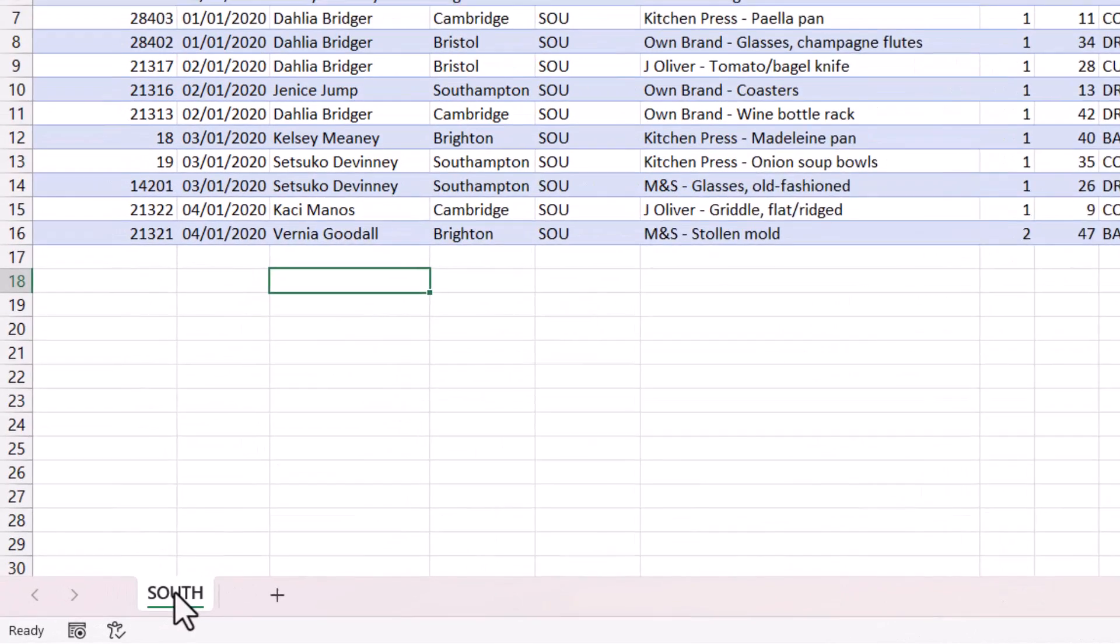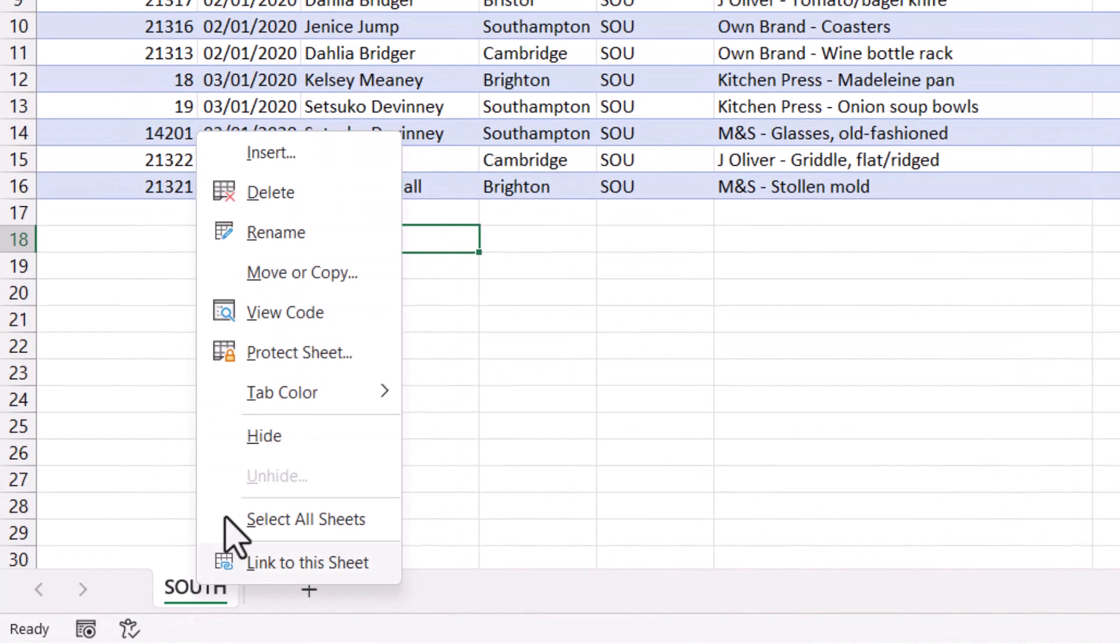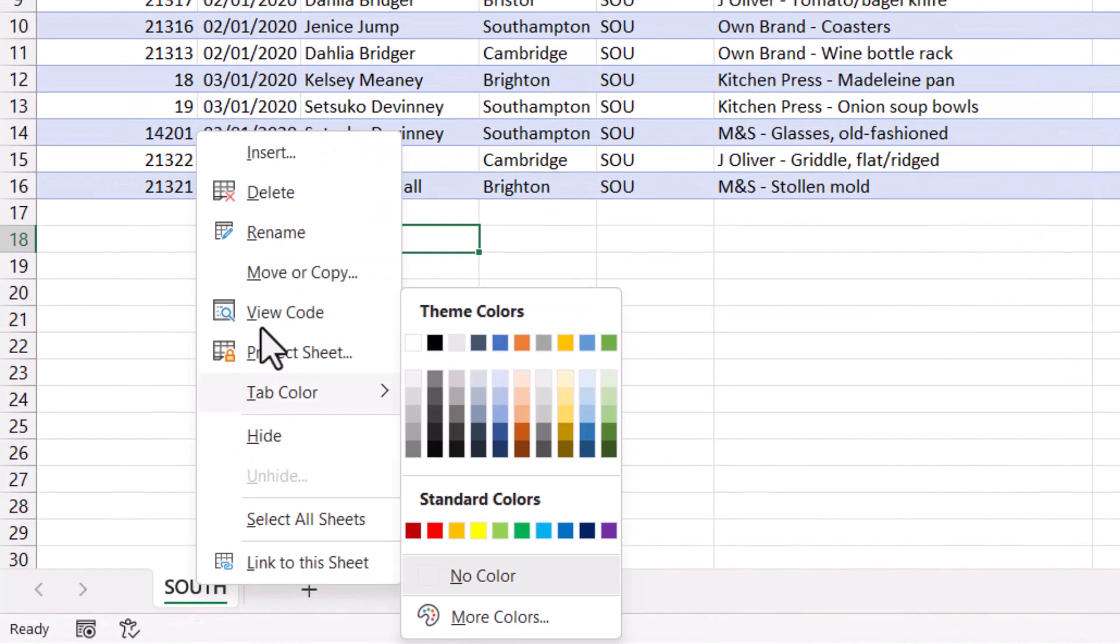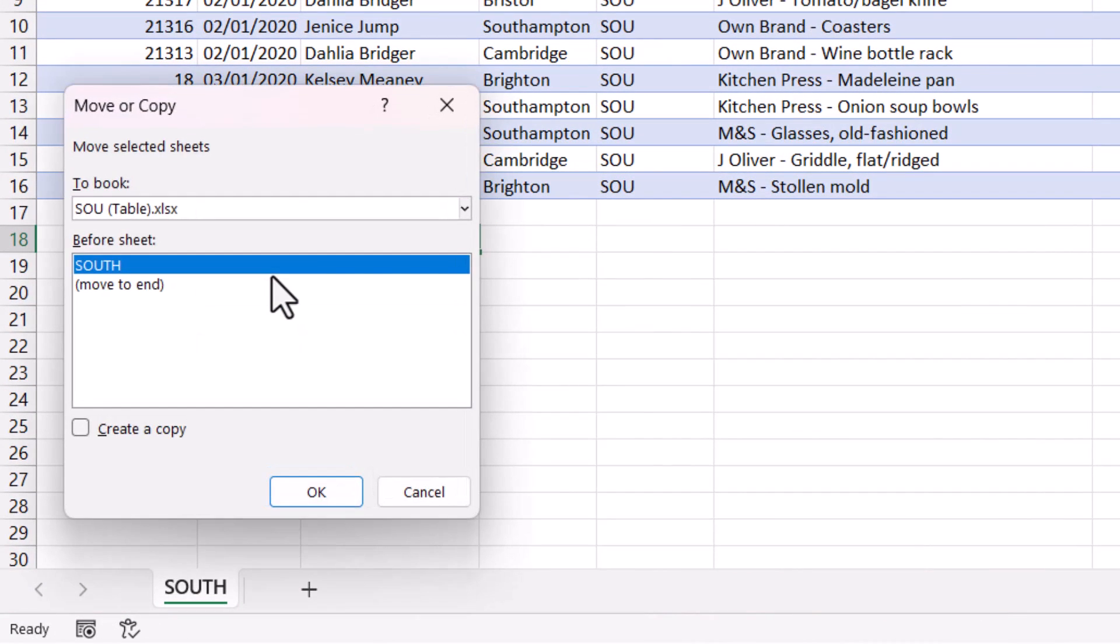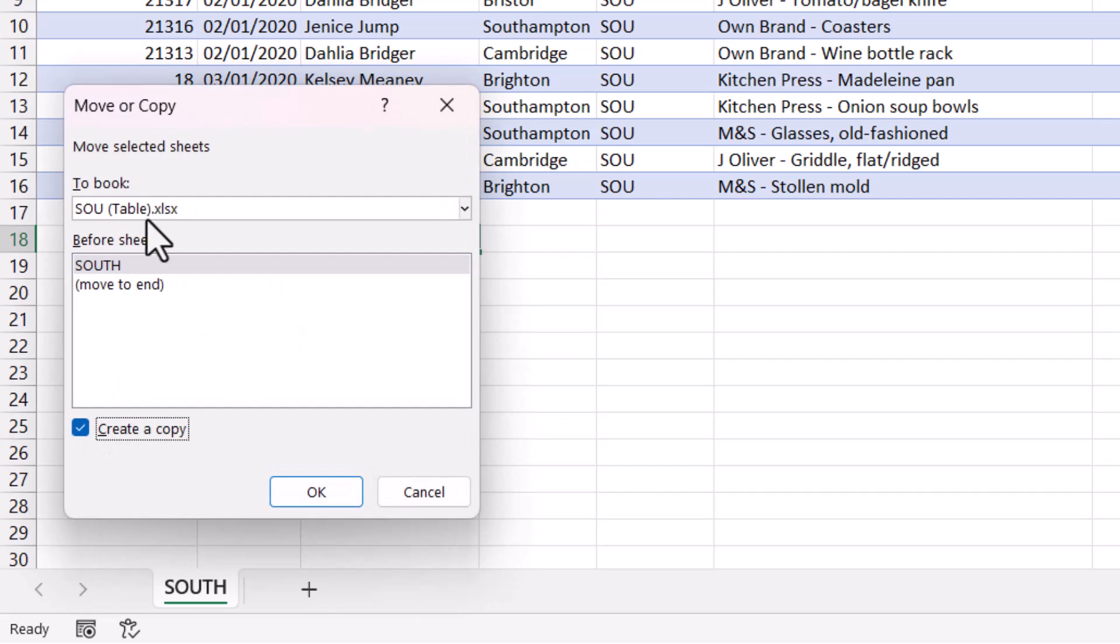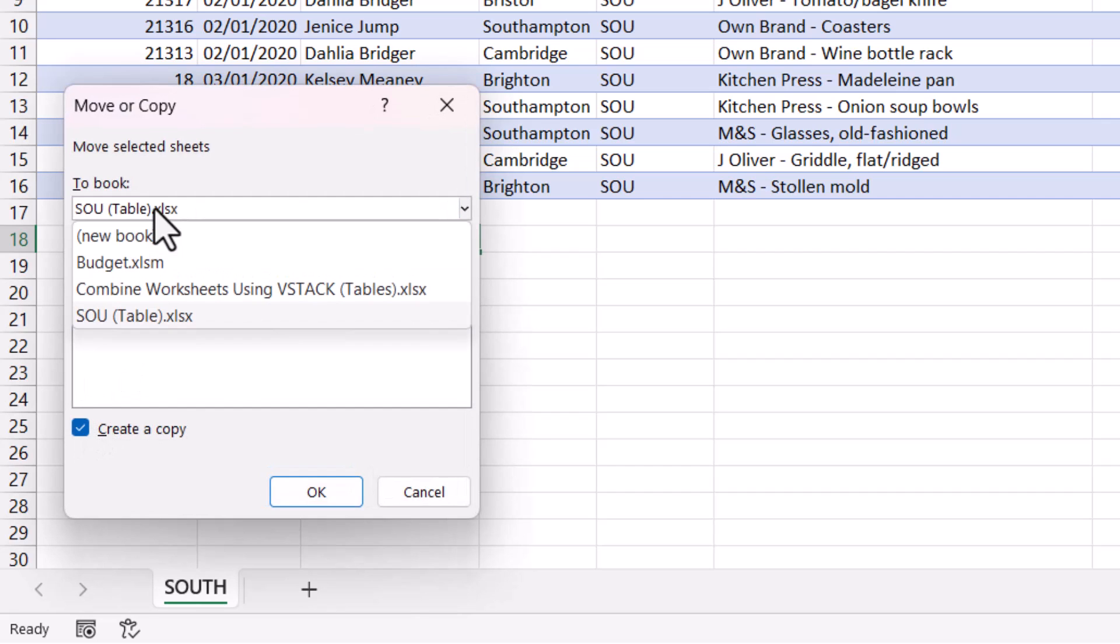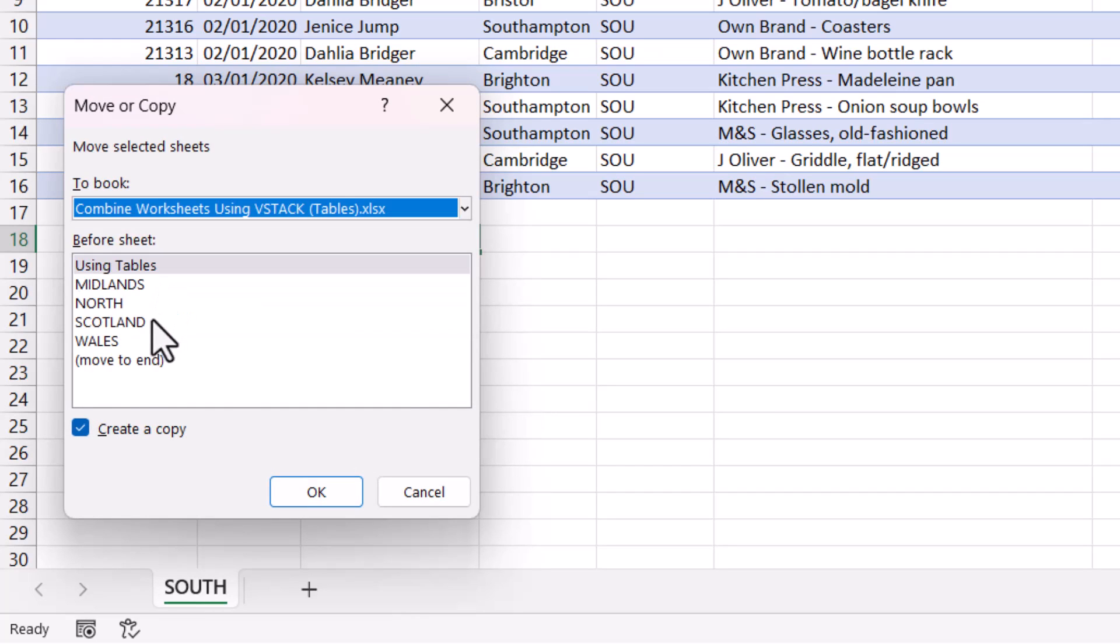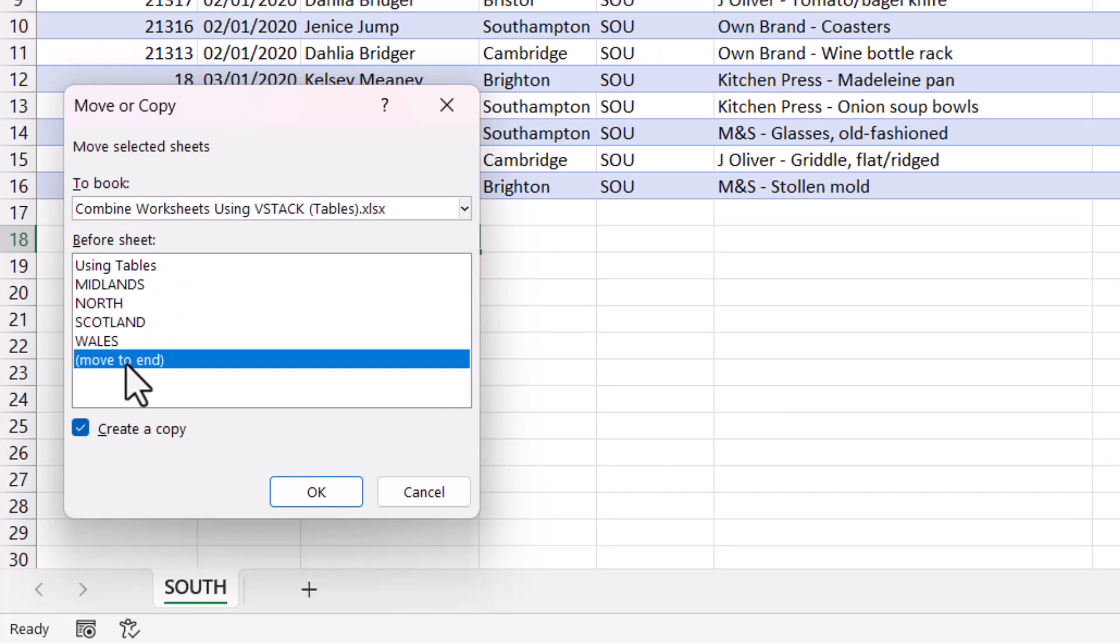I'm going to right-click on this sheet tab, go to Move or Copy. I want to create a copy and I want to move it to the book Combined Sheets, and I'm going to move it to the end.